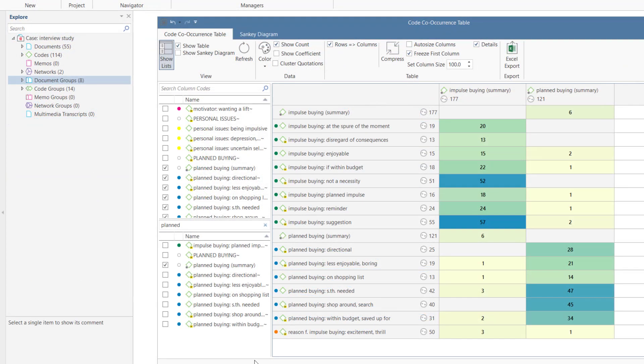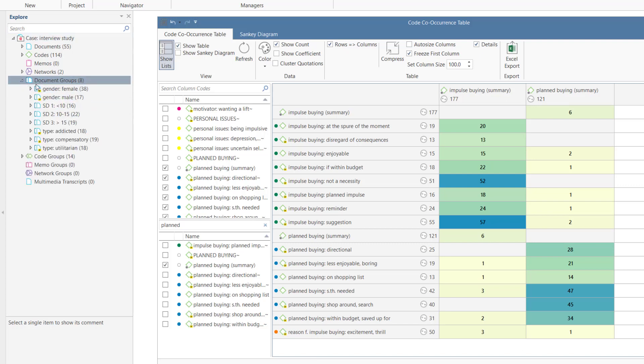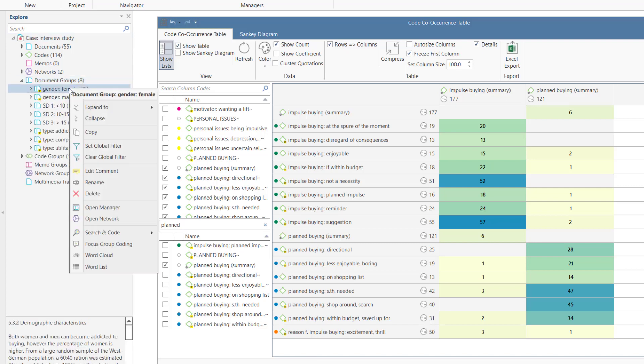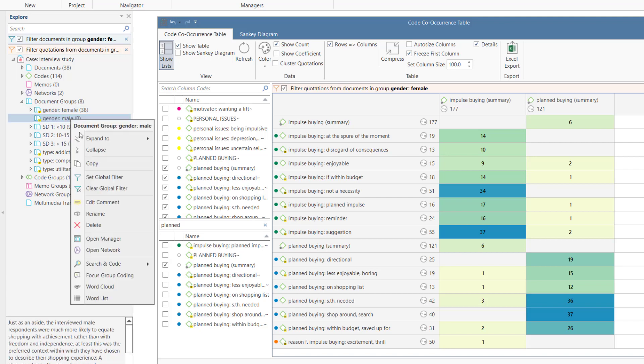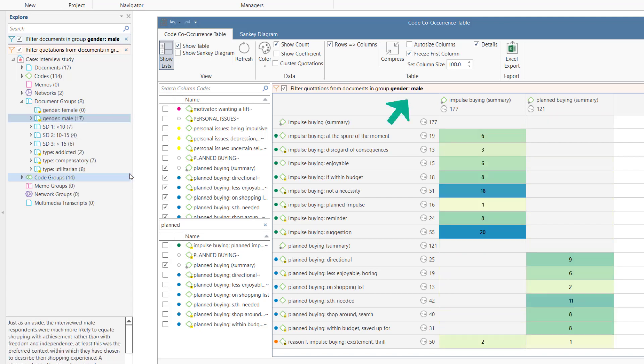Global filters can also be applied to the results of the code co-occurrence table. The table shows you the number of co-occurrences as they occur in the entire project. By setting a document group or a smart group as a global filter, you can restrict the results to a particular group of respondents.